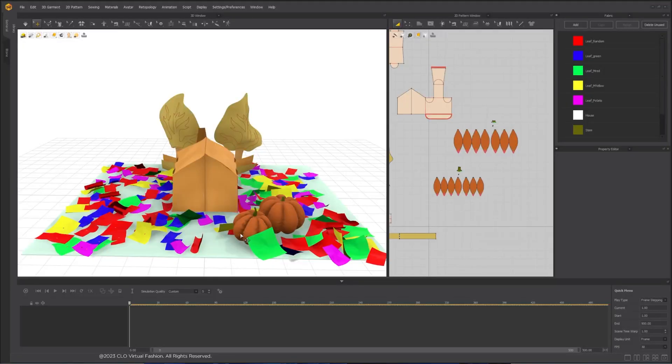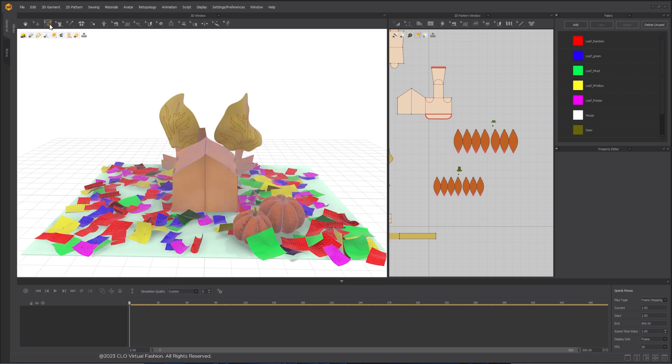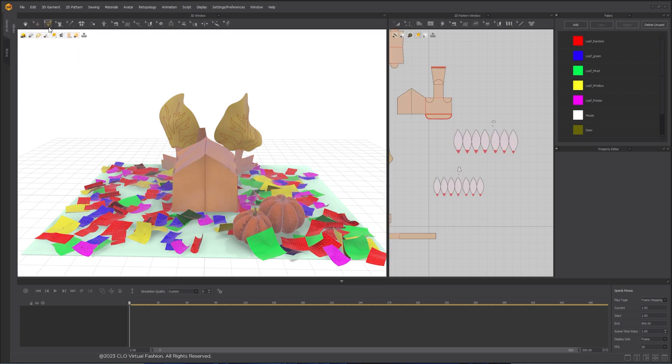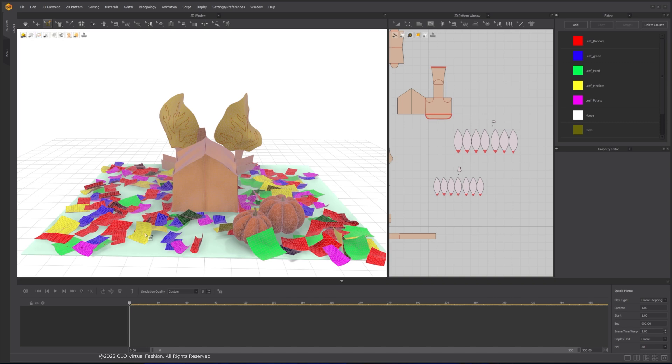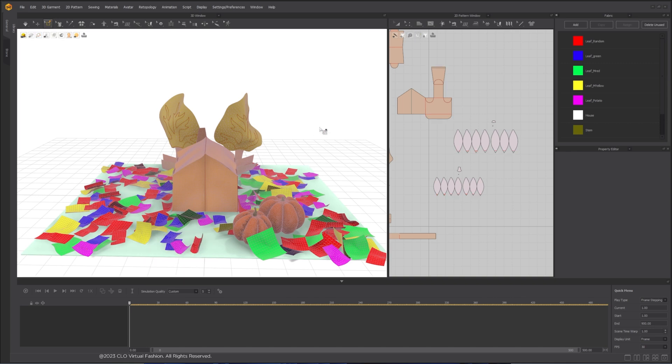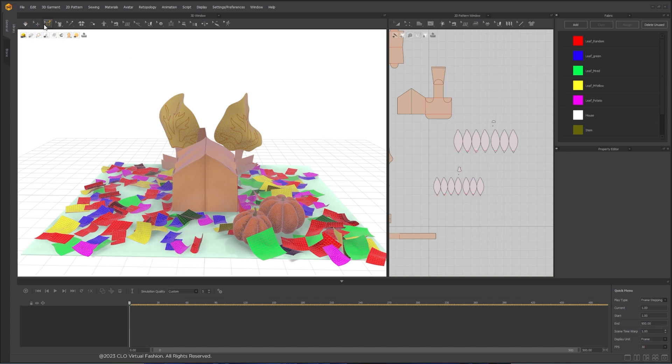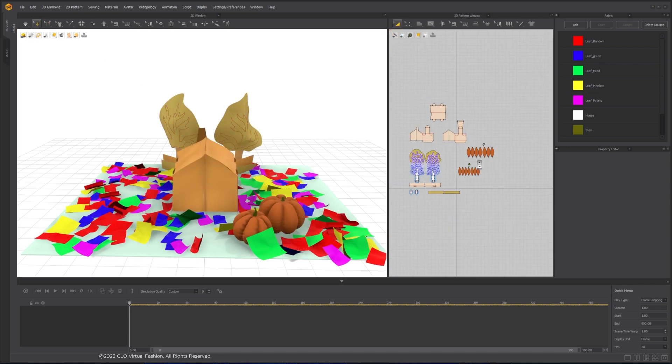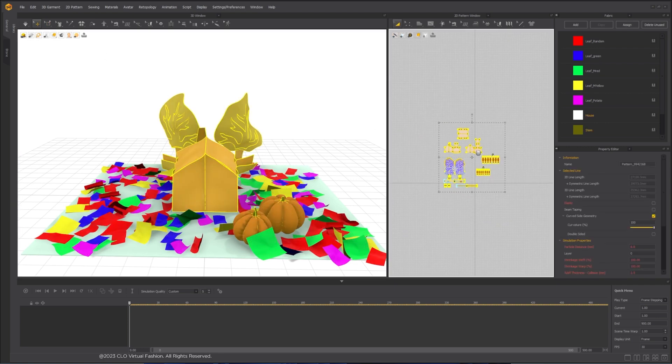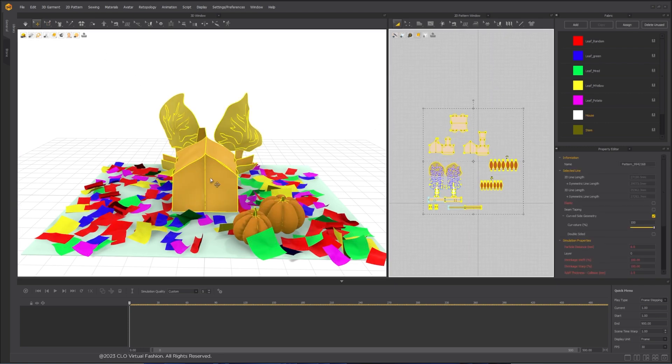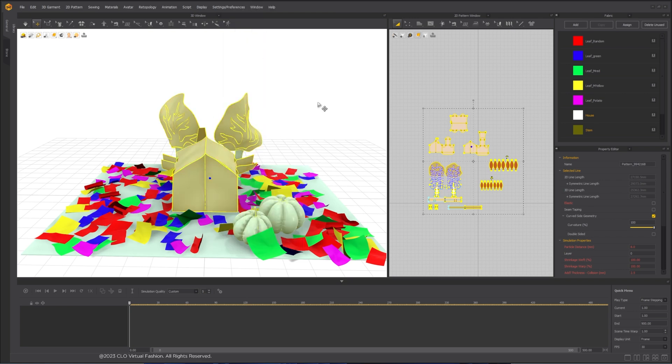To blow the leaves, we will use the Wind feature inside Marvel Designer. First, let's remove all the pins. You can either select one of the pins, right-click and choose Delete All Pins, or use the hotkey Ctrl-W. I'm going to freeze all the other patterns since I only want the leaves to be moving.